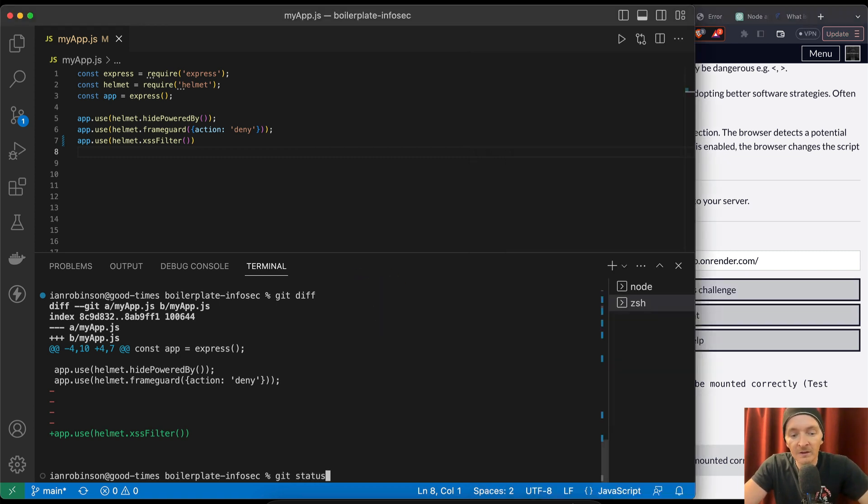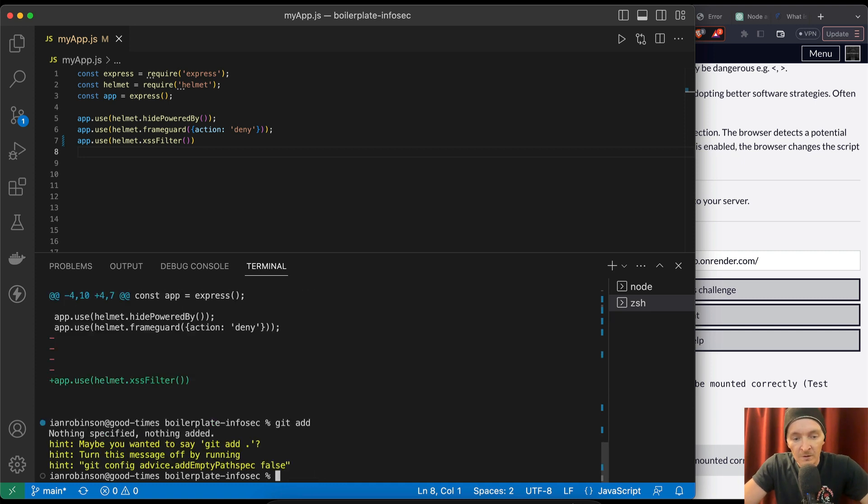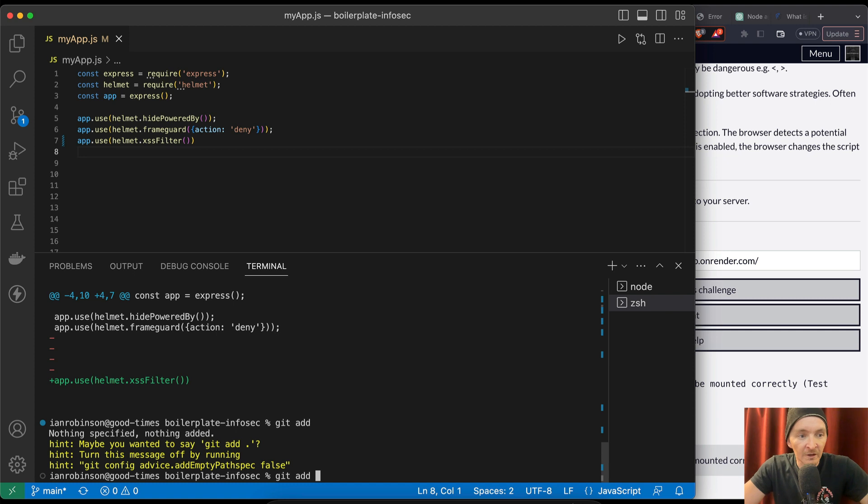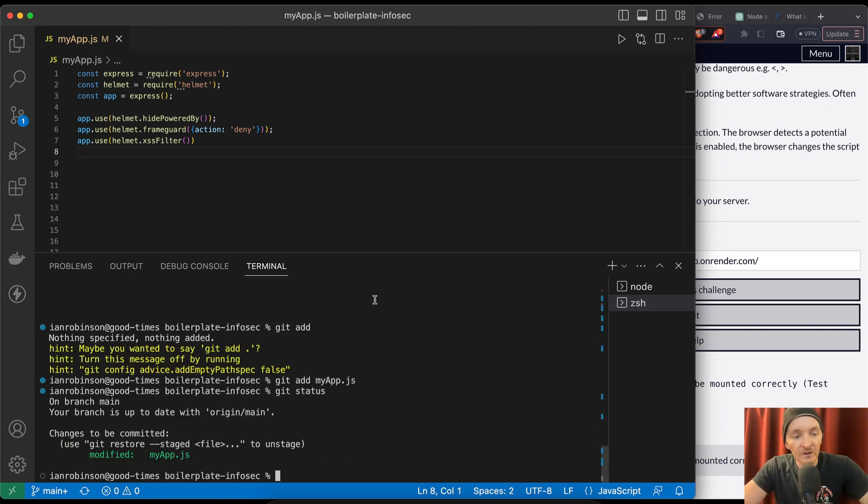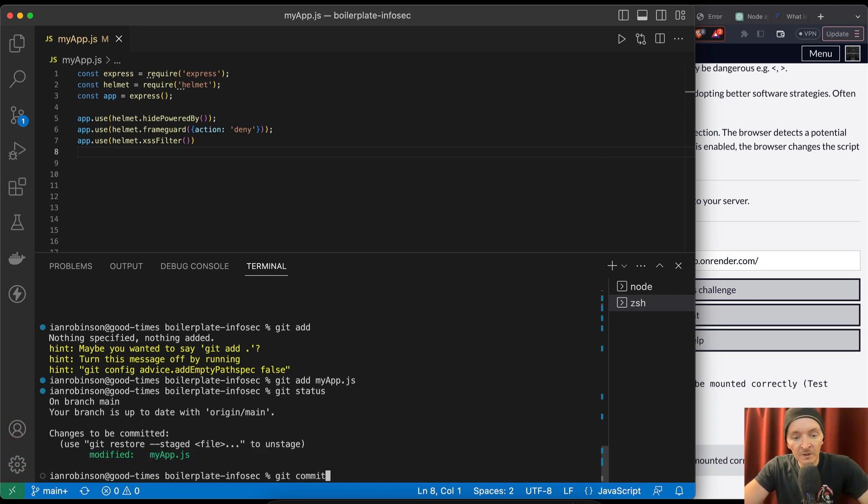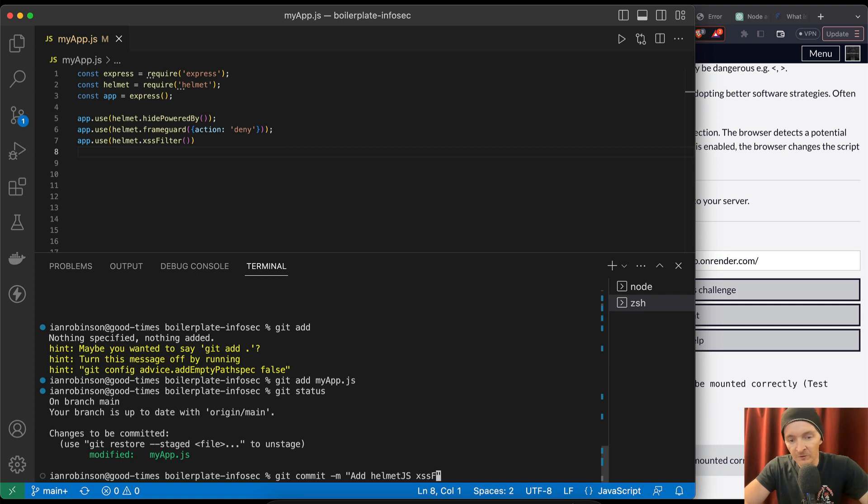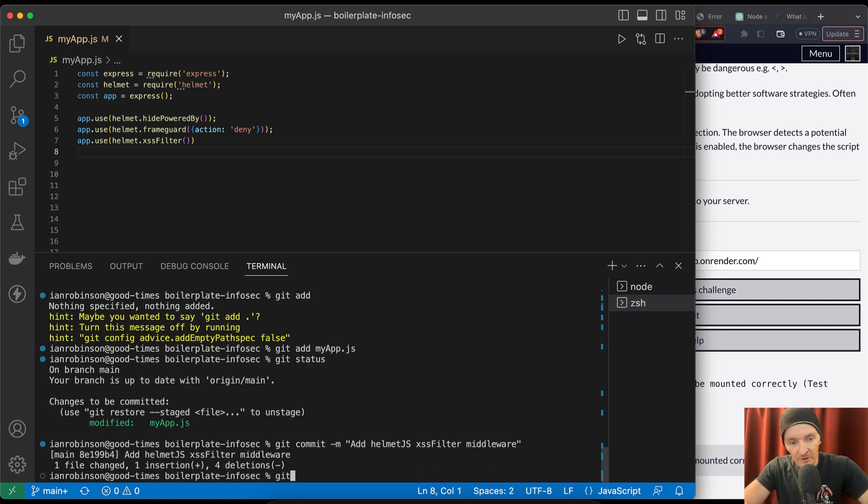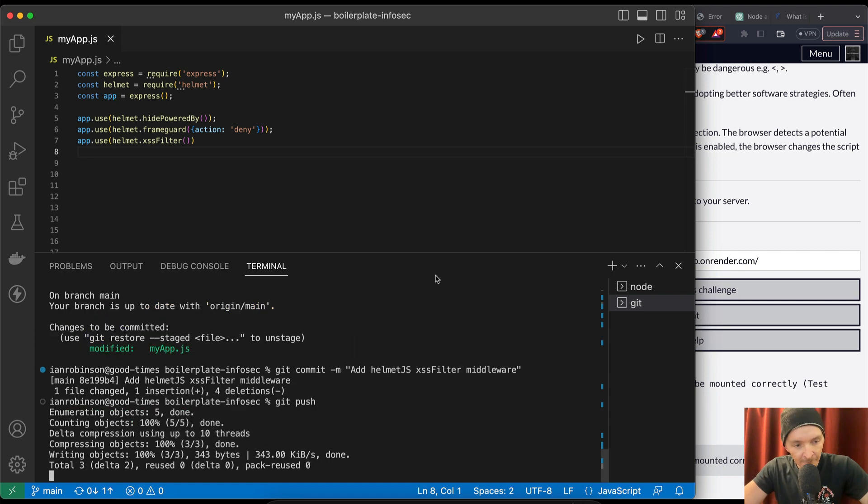So we go git status. We want to git add. Git add. We need to say what file it is. Instead of going dot, you can always go myapp.js. And then our git status, which says that it's staged. So it's mounted. So git commit. And our message says add helmet JS XSS filter middleware. Git push. Boom.